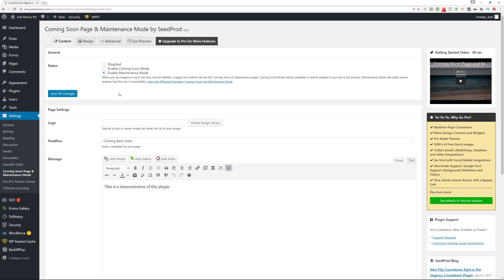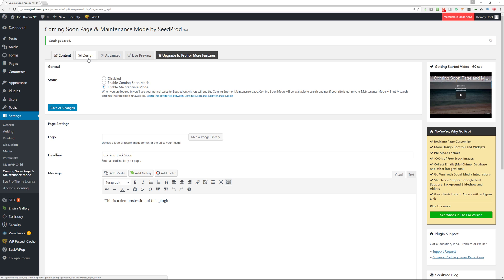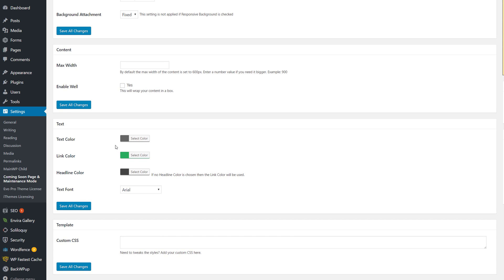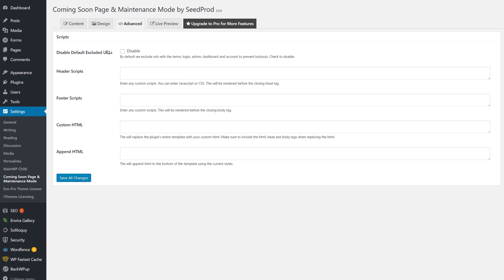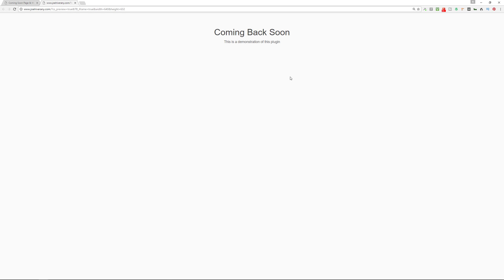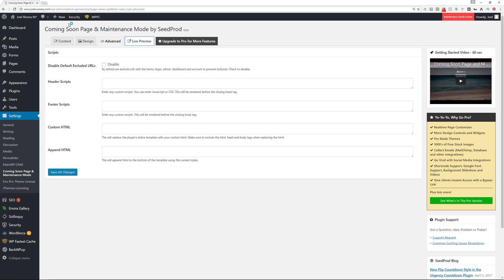You can go into the Design section and get more options: play around with the background color, use a full background image, make it responsive, dim the background, make it repeat — there are a lot of different settings you can play around with, including custom CSS. You can go to the Advanced section for additional options. Then you can look at the Live Preview to see how it will look. Obviously this is very blank since I didn't add anything fancy — I just put in 'Coming Back Soon' and the demo message.